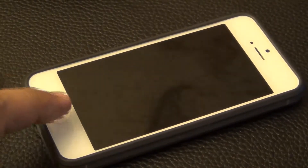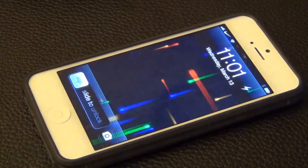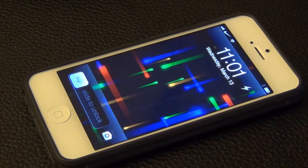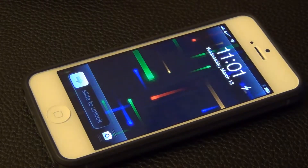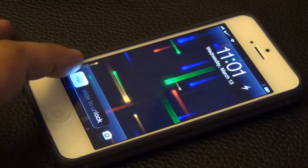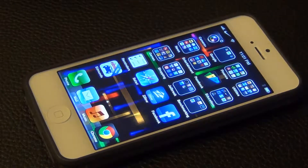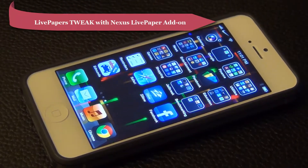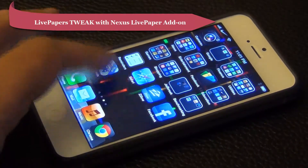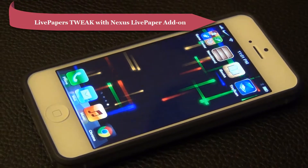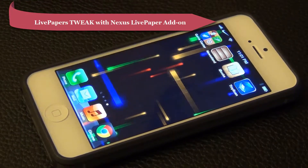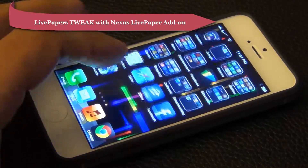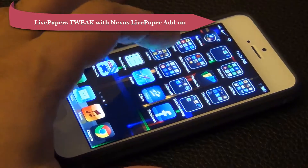Hello and welcome to Saki Tech. In today's video I just wanted to show you the Cydia Tweak that allows you to have the very popular Nexus Live wallpaper on your iPhone. All you have to do is download Live Papers from the Cydia Library and then separately download the Nexus Live Paper as an add-on.